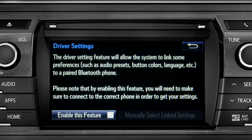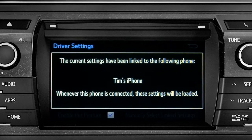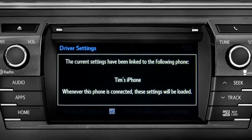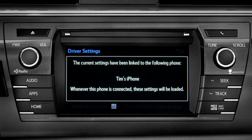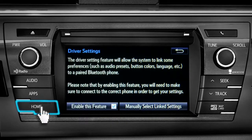Next, tap enable this feature. Now, whenever your phone is connected, your home screen layout and your feature preferences are loaded in.